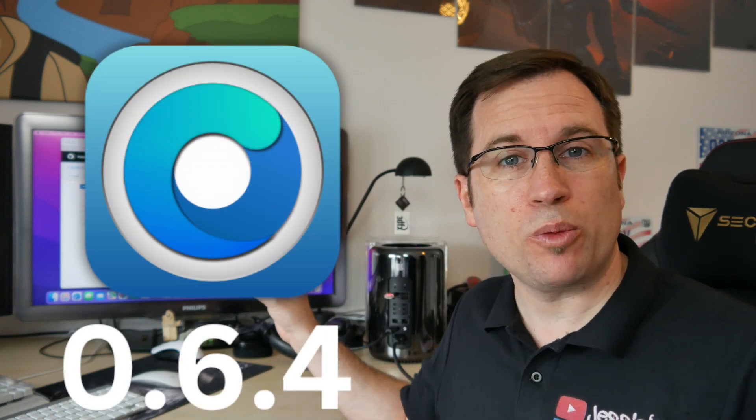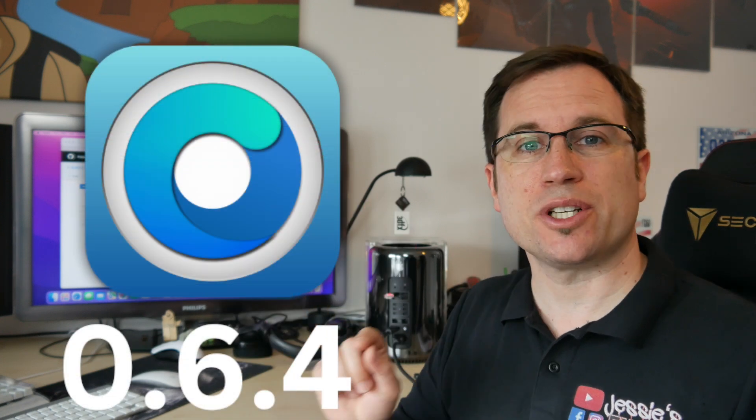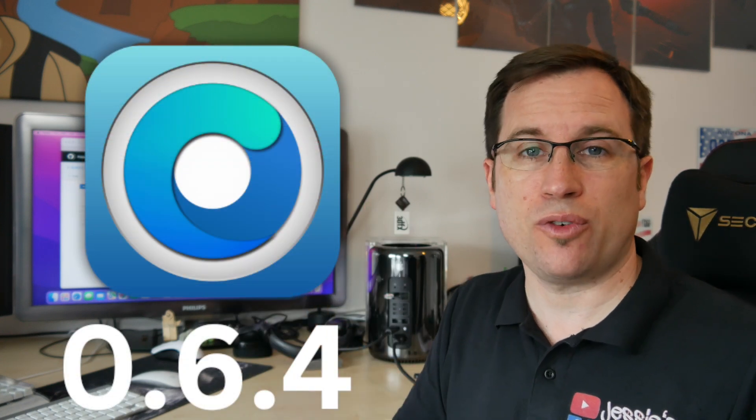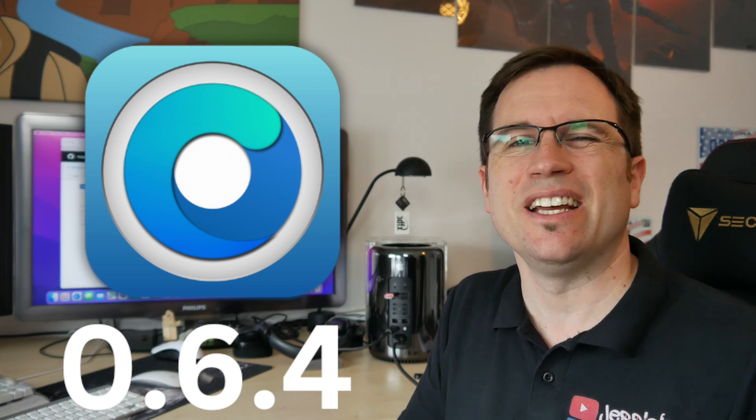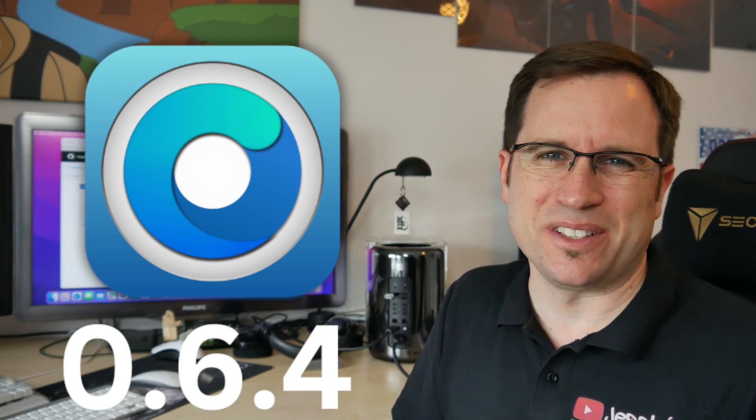Why everyone should install the brand new OpenCore Legacy Patcher 0.6.4 that was just released yesterday, I tell you in this video.